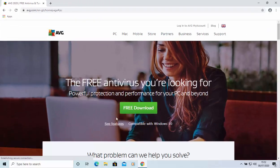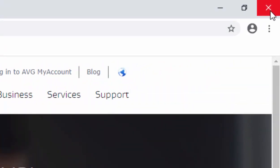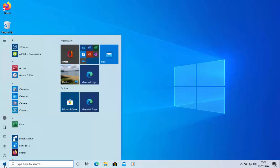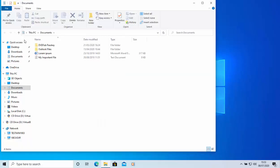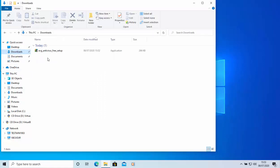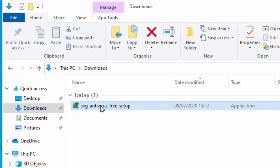This page should now load. Move your mouse over the green Free Download button in the center of the page and left-click once. Once it's downloaded, close the browser by clicking the cross in the top right corner. Then go into the yellow folder at the bottom of the screen, or click the Start button and open Documents. On the left-hand side, click Downloads and locate the file AVG_antivirus_free_setup.